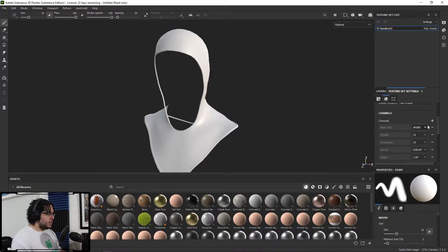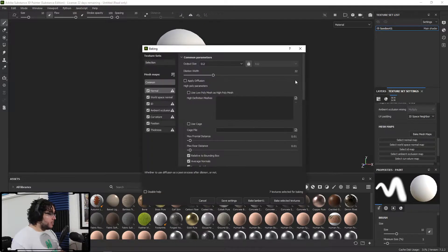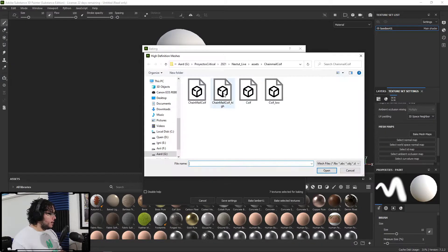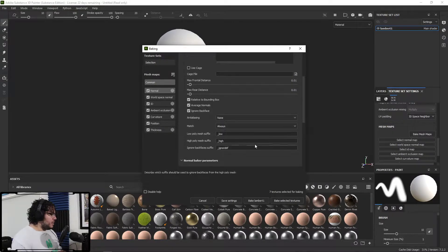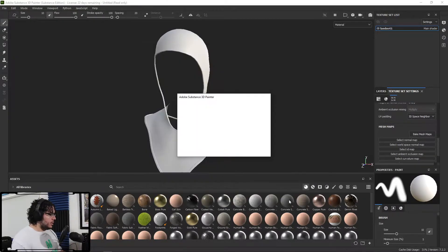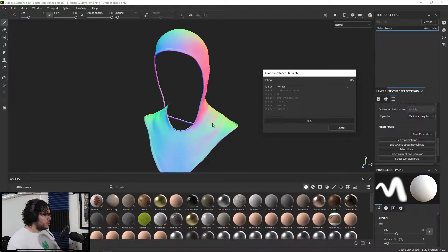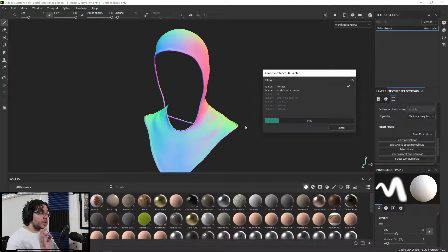Now we're going to go into Texture Set Settings and Bake Texture — Bake Mesh Maps. I'm going to bake the 4K map of the Chainmail High, which is just going to add a little bit of curvature. If you want, you can change the anti-aliasing to 2x2 so that we get a slightly cleaner bake. It shouldn't be that much of a deal — it's just some very simple wrinkles that are going to modify the texture slightly.